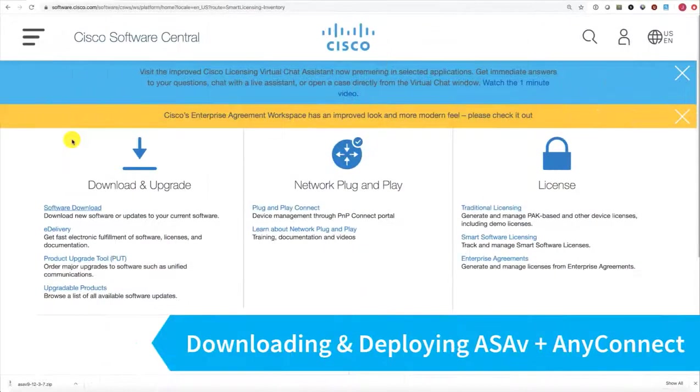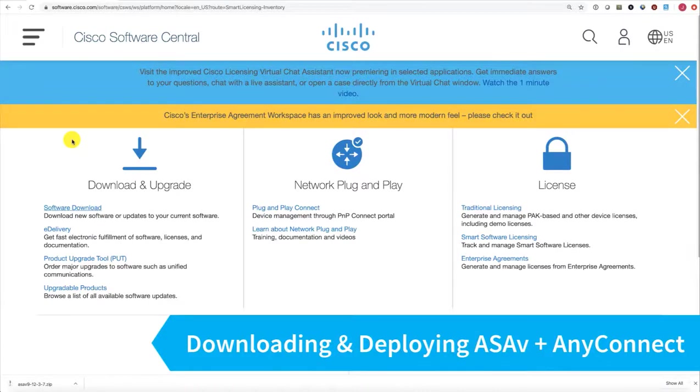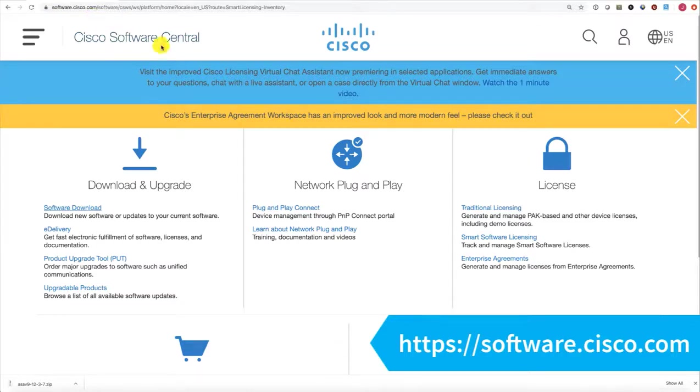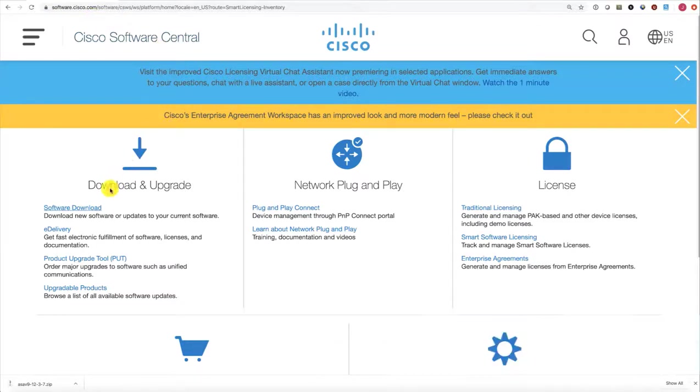The quickest way to download software from Cisco is to point your browser at software.cisco.com, and that will take you to Cisco Software Central. After you log in, you'll go ahead and choose Software Download.